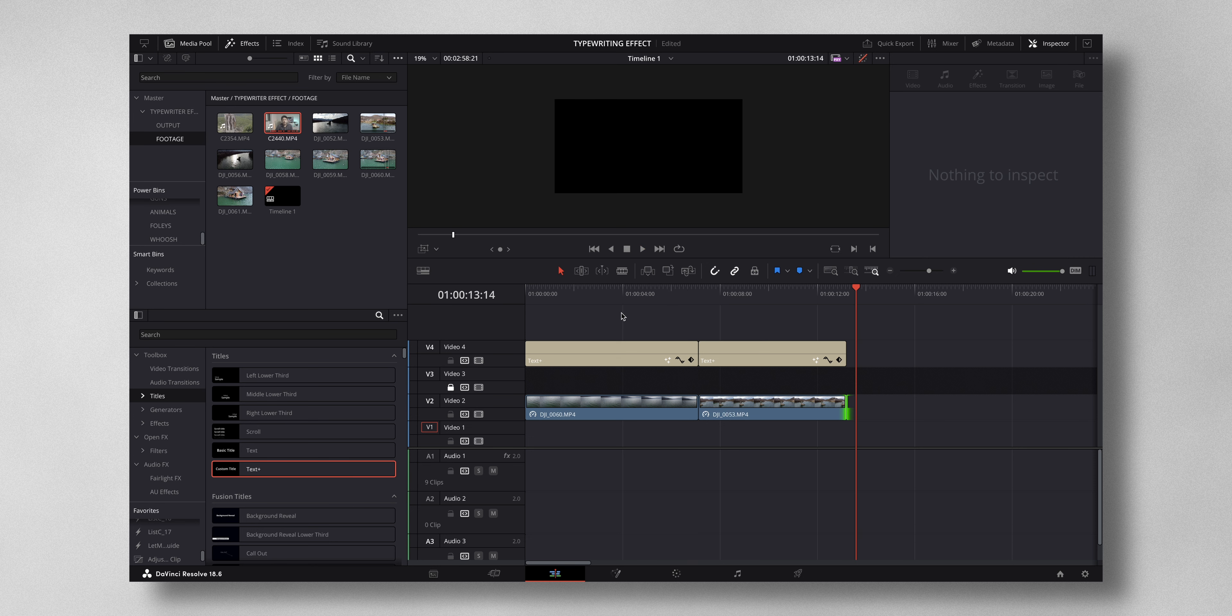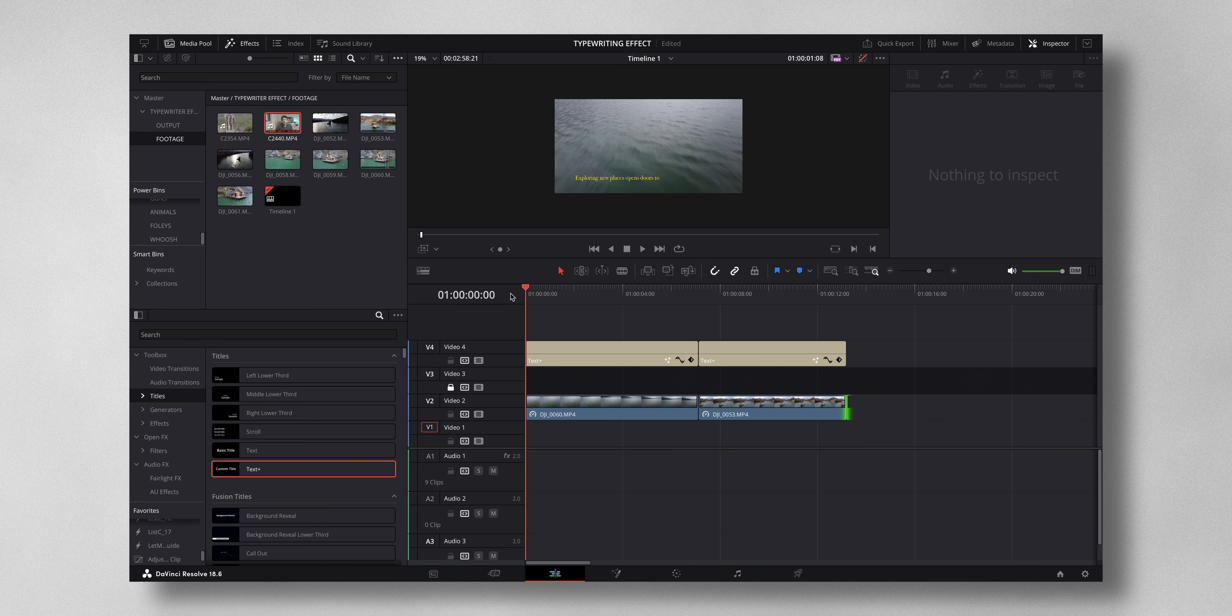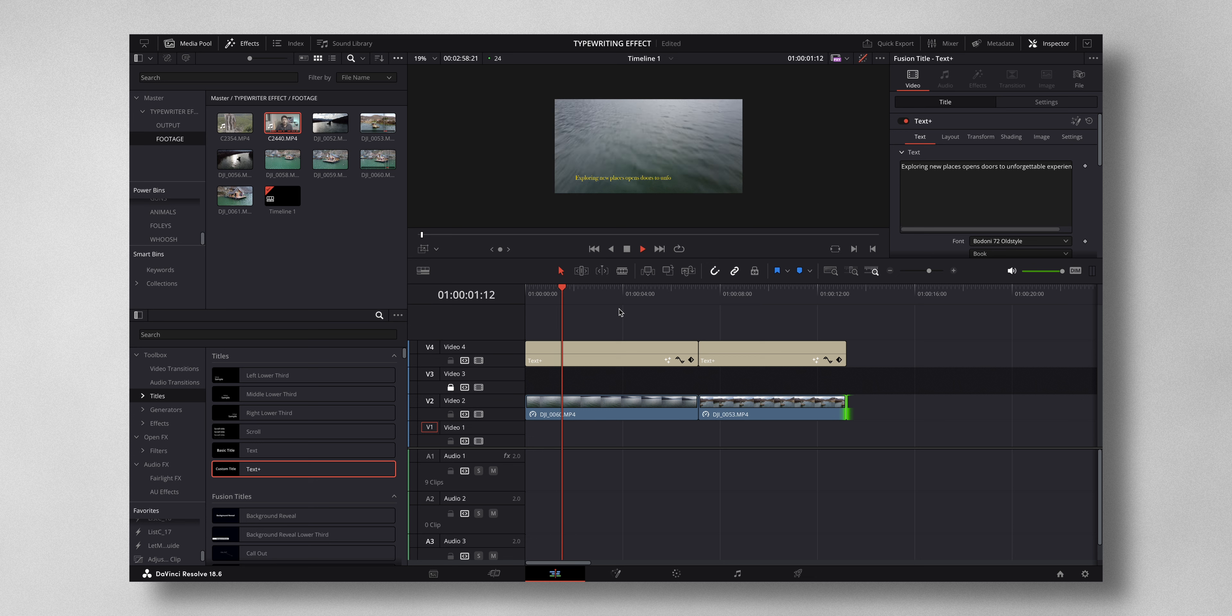Now to really sell in that effect, what you can do is you can add in the sound effects of a keyboard typing and I'll time the sound effect accordingly.